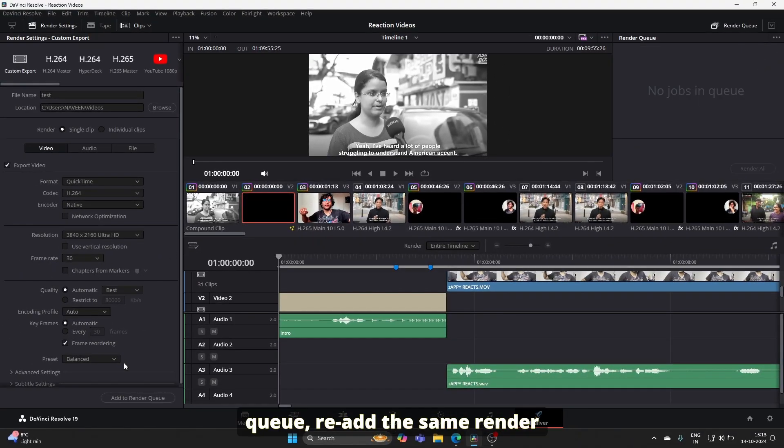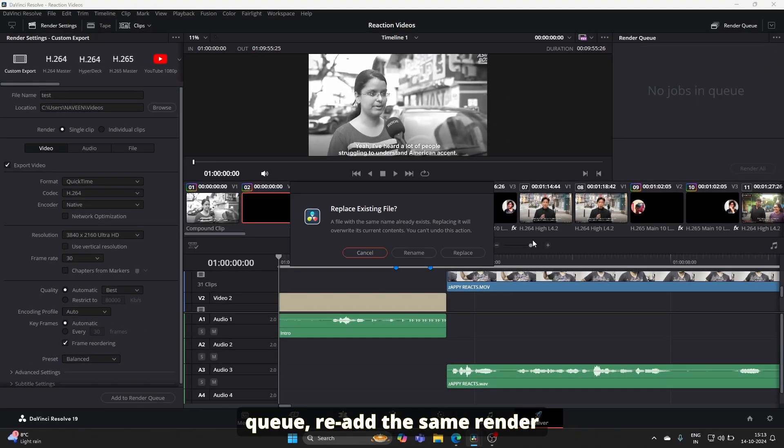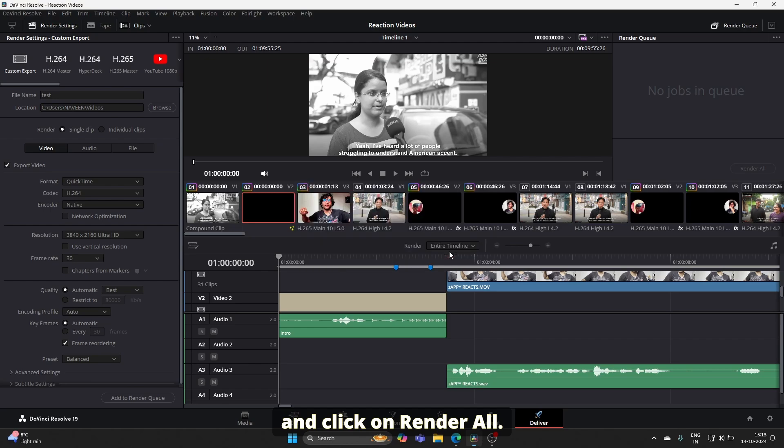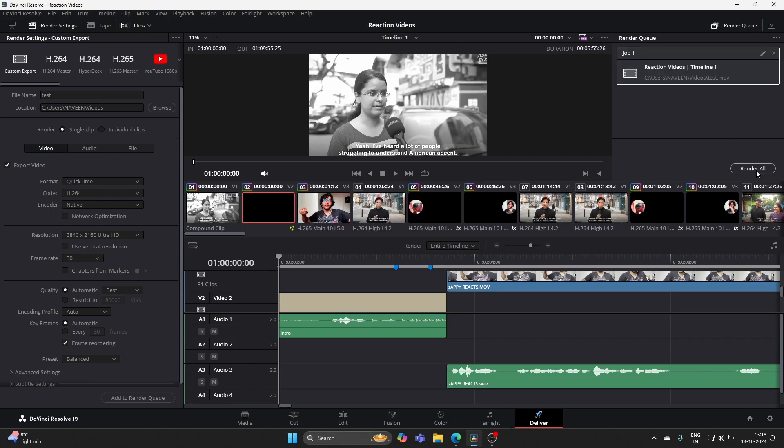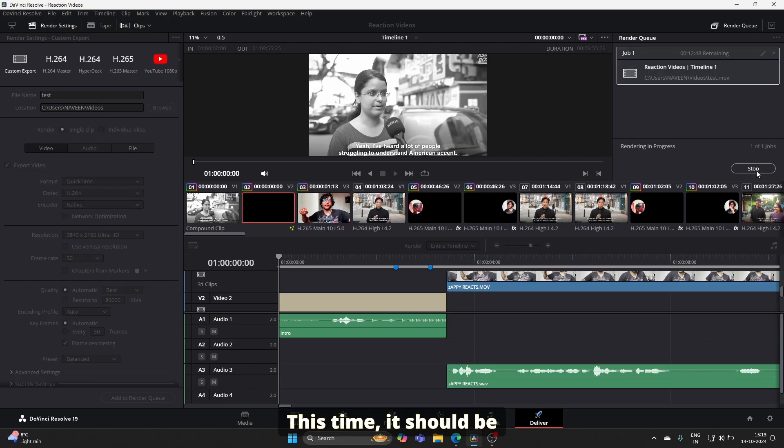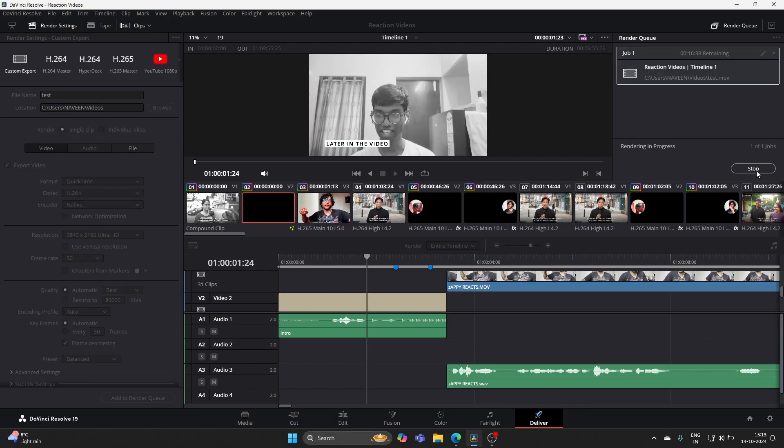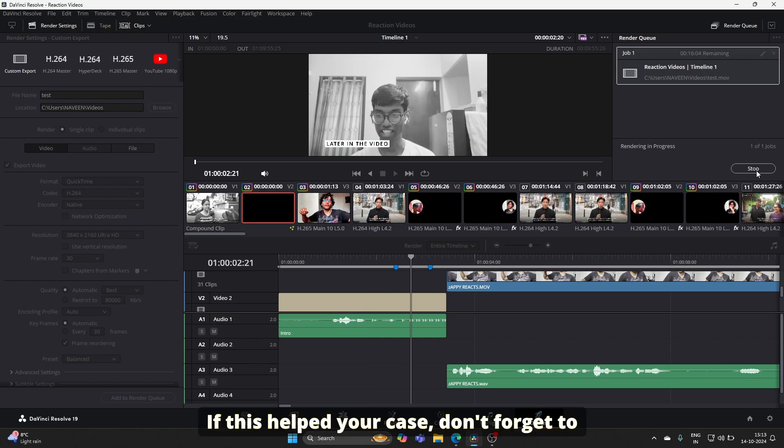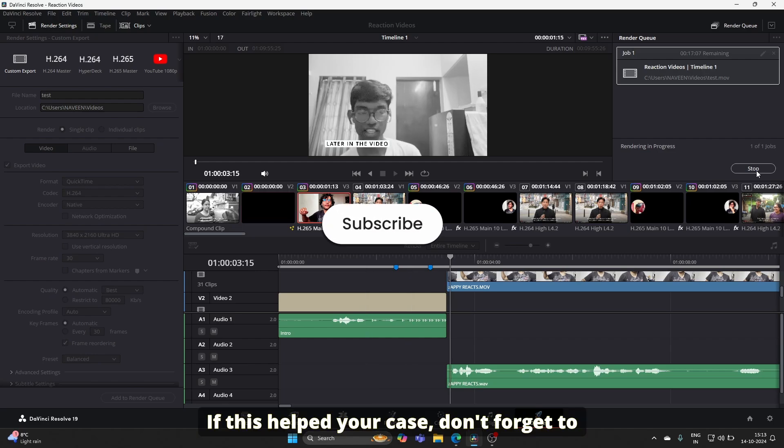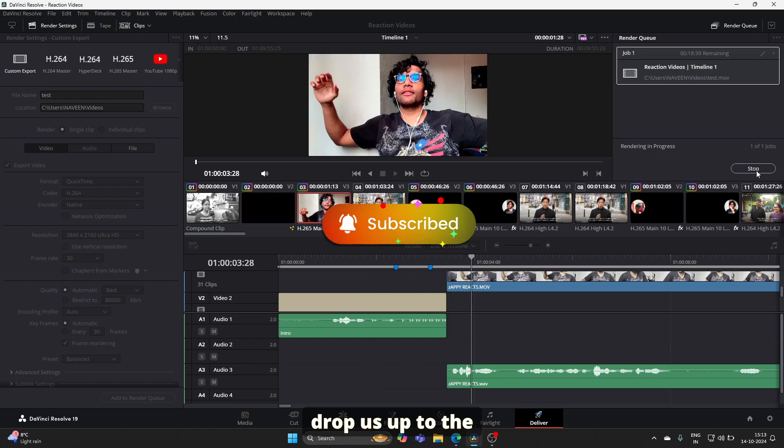Once that's done, remove the failed job from the queue, re-add the same render job, and click Render All. This time it should render without errors. If this helped, don't forget to subscribe.